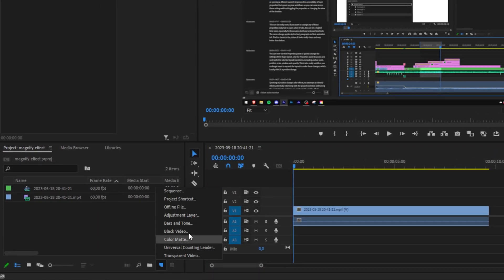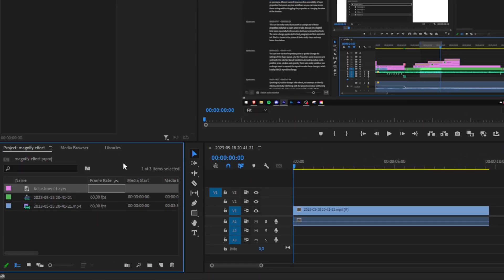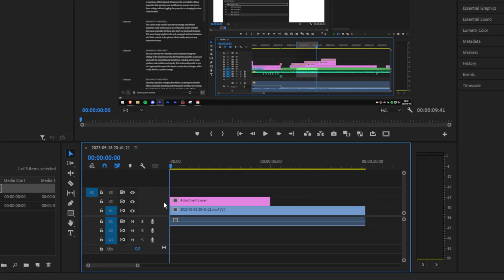So go through the project panel, click new item and then adjustment layer and then click OK. Now drag the adjustment layer above the clip in the timeline.